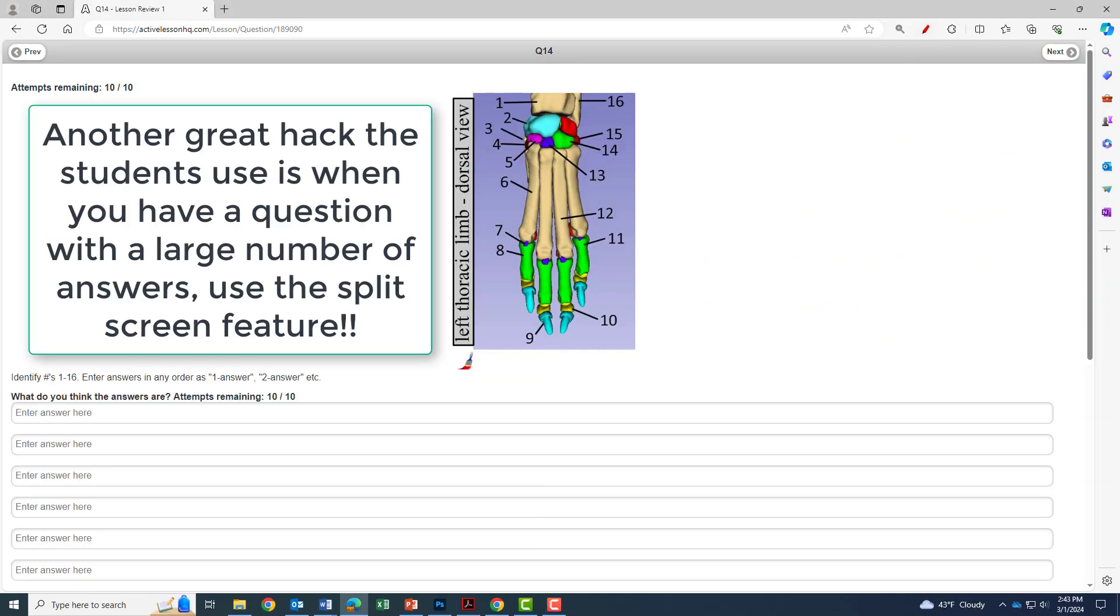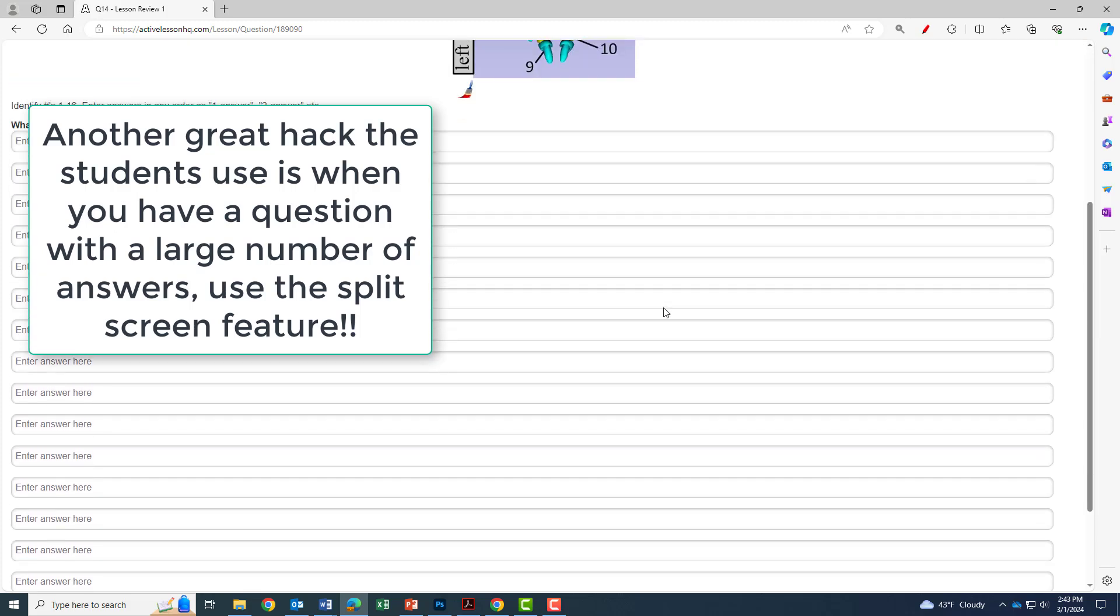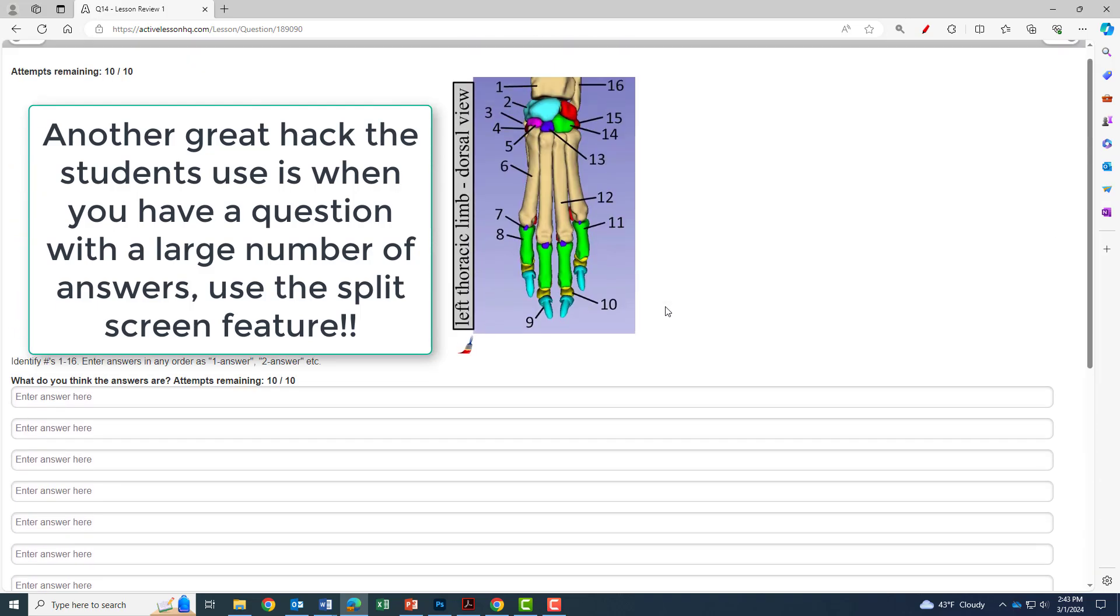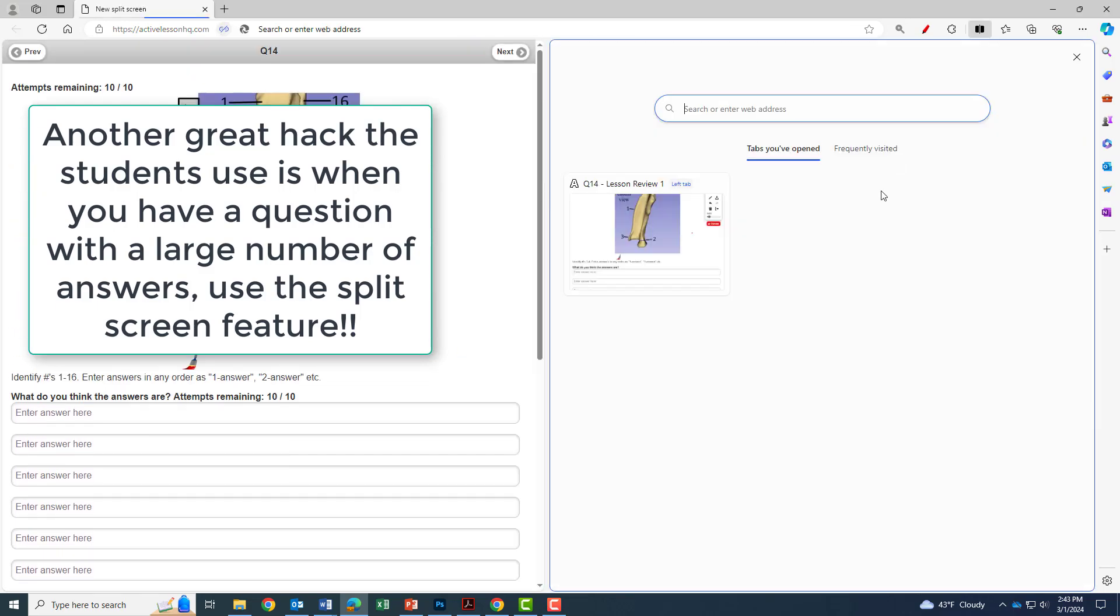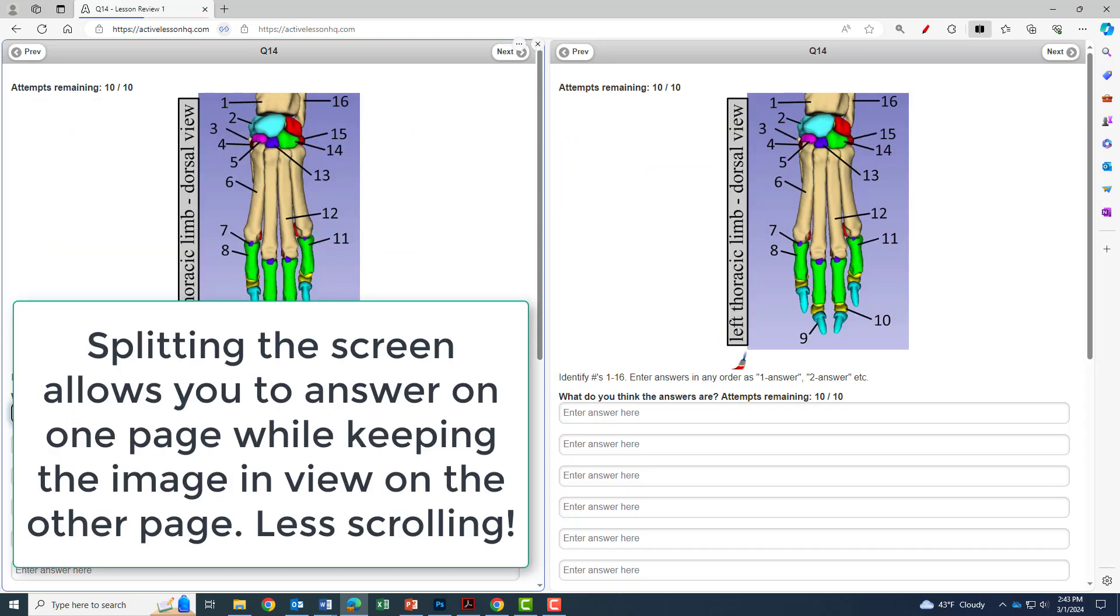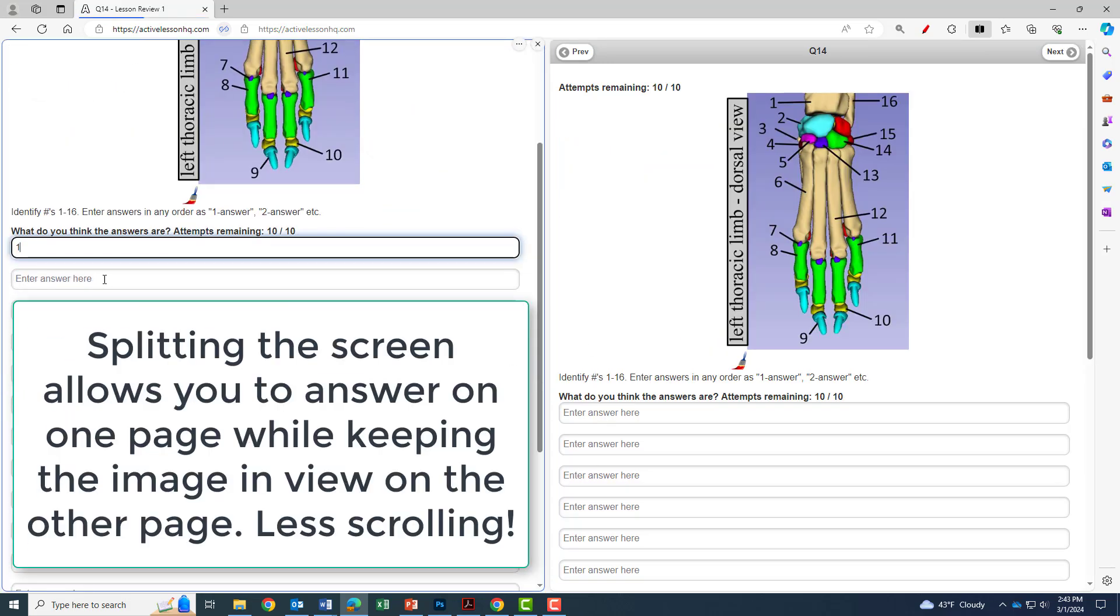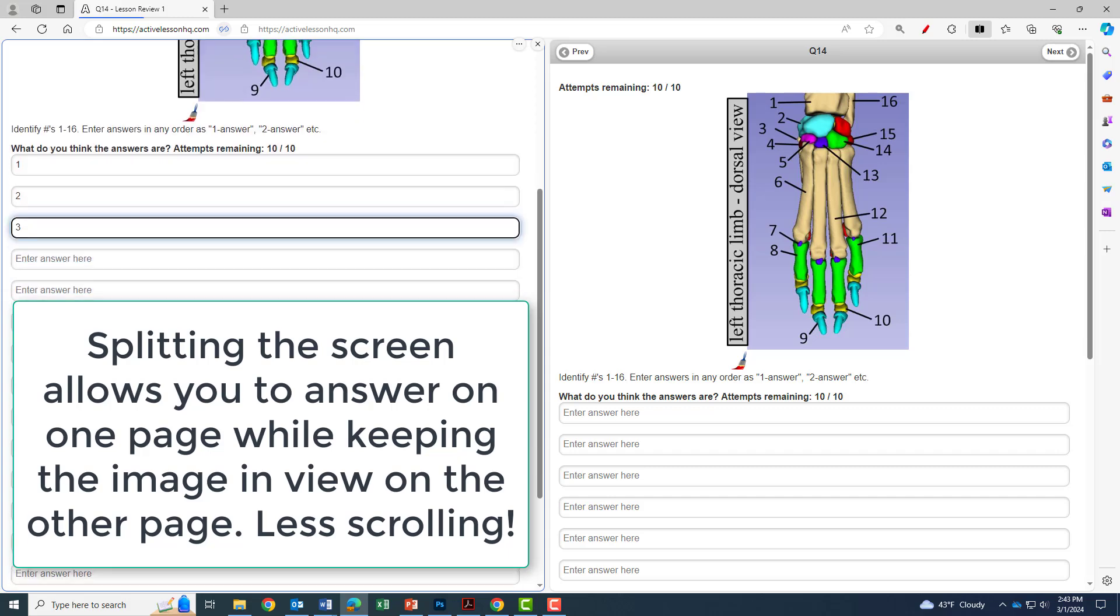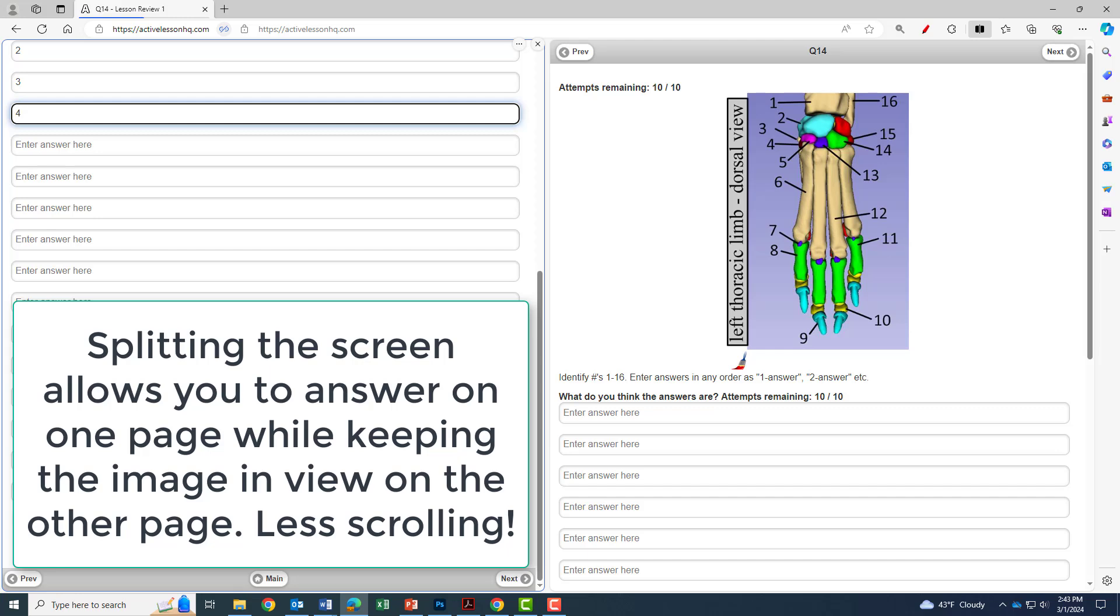Another great hack the students use is that when you have a question with a large number of answers, again, use the split screen feature. So by splitting the screen, you can answer on the left side, answer on the left page, while keeping the image in view on the right page. And by doing it this way, you do a lot less scrolling back and forth and you can keep that image of a question in view.